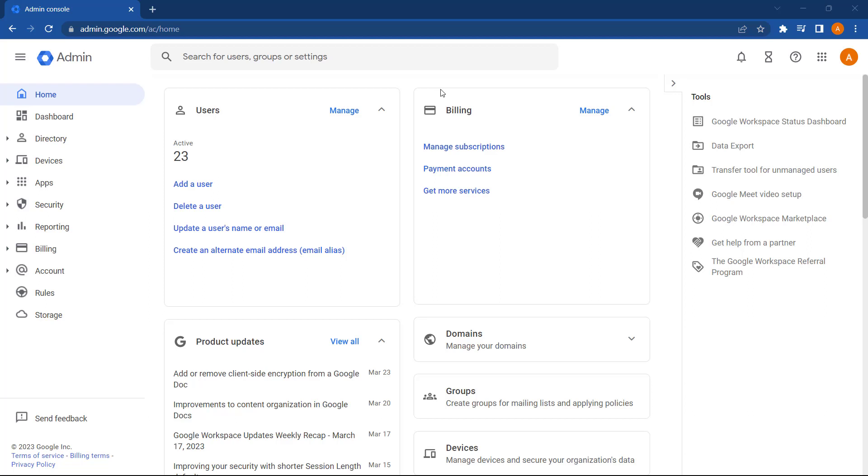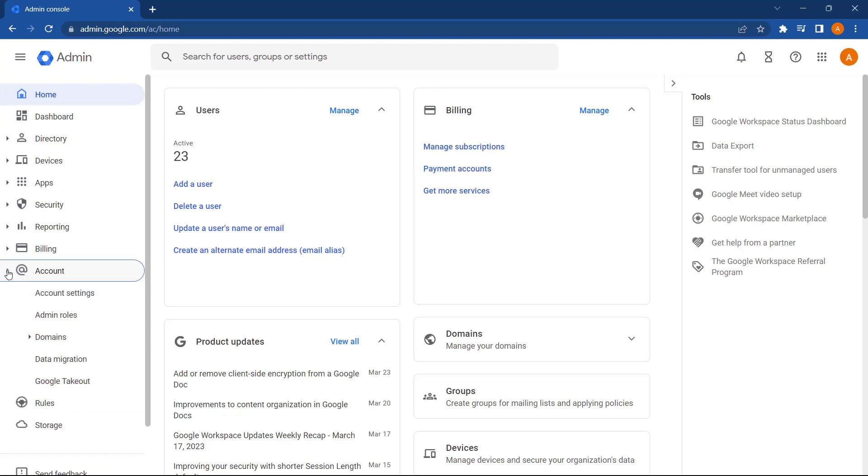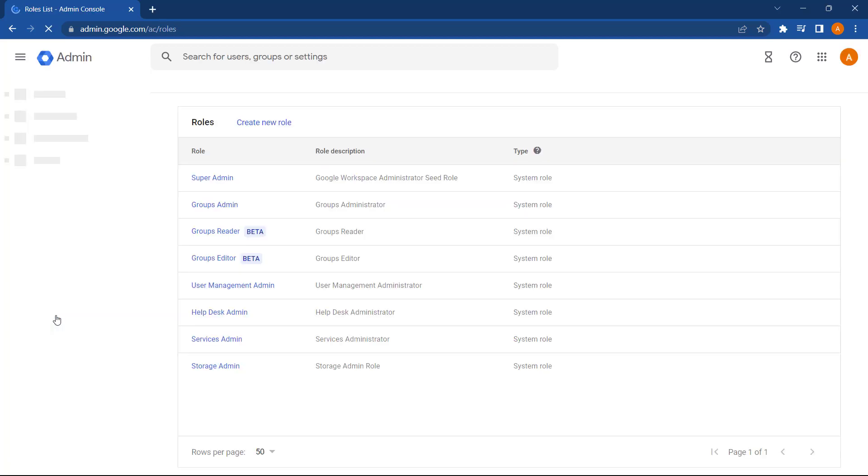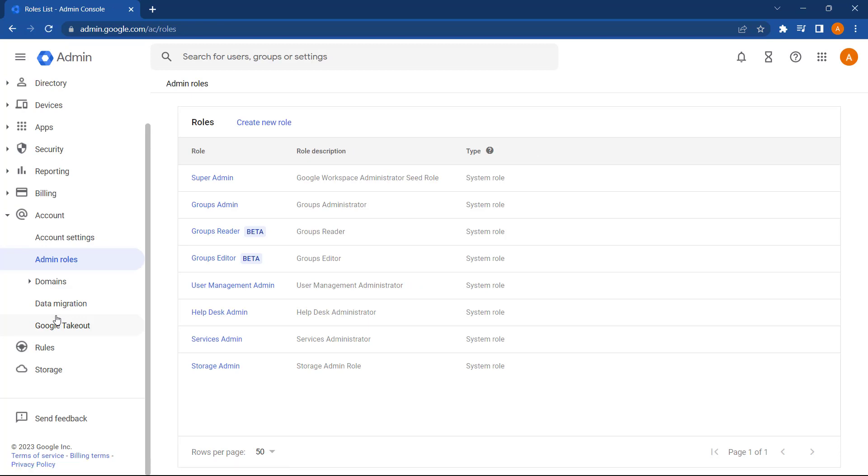You can manage admin role assignment by going to the main menu, selecting Account, and then select Admin Roles. This page will then show the list of admin roles available to assign.